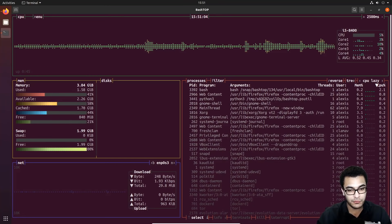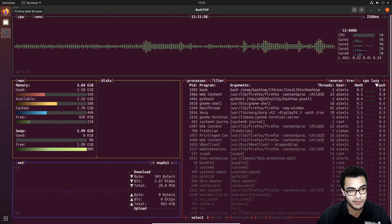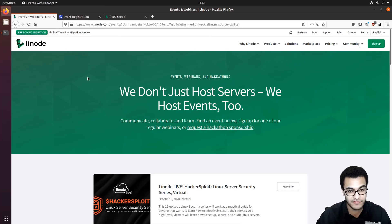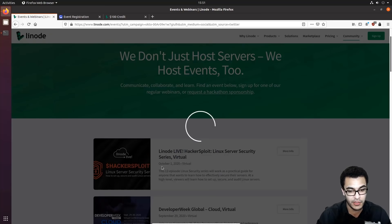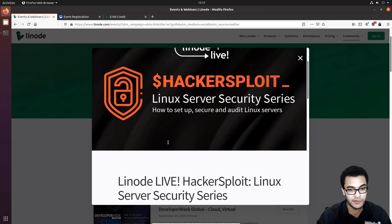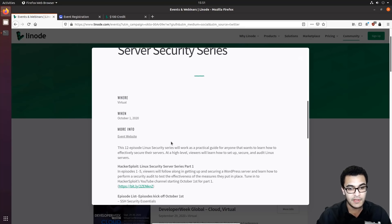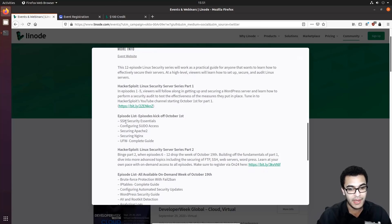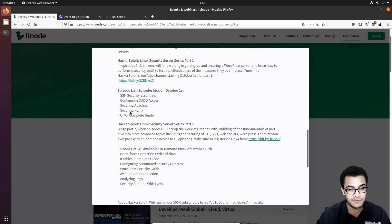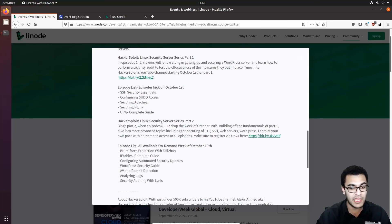Before we get started with today's video, I want to take you through the structure of this series. I've partnered with Linode to bring you this series, which will involve two parts. Head over to linode.com under events and you'll find the HackerSploit Linode Live Linux Server Security Series. This is going to be a 12-part series on how to set up, secure, and audit Linux servers, beginning October 1st. The first series will be on YouTube and includes SSH security essentials, configuring sudo access, securing Apache 2, securing Nginx, and the Uncomplicated Firewall.